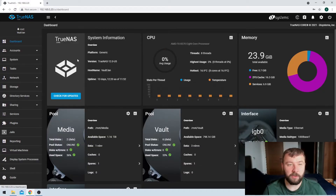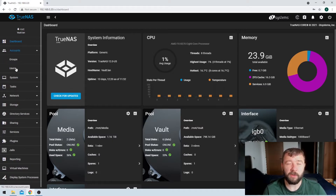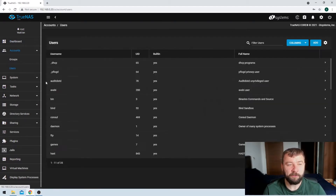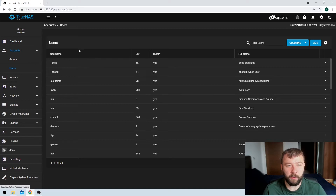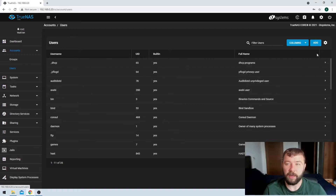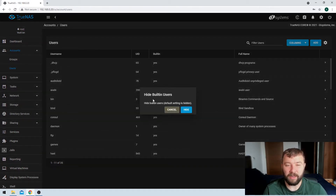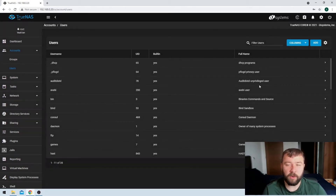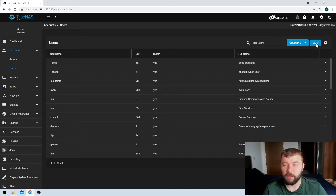The very first thing we need to do is make sure that we're logged into our TrueNAS GUI, and then on the left-hand side we're going to click the accounts tab and then hit the users tab. We're going to create a group as well a little bit later on, but we're going to start by creating the user. Clicking on users, we can see all of the users already in the TrueNAS system. A lot of these are built-in users, automatically created. If you hit the gear icon on the top right-hand side you can hide and show these users, but I'm okay with listing them here.